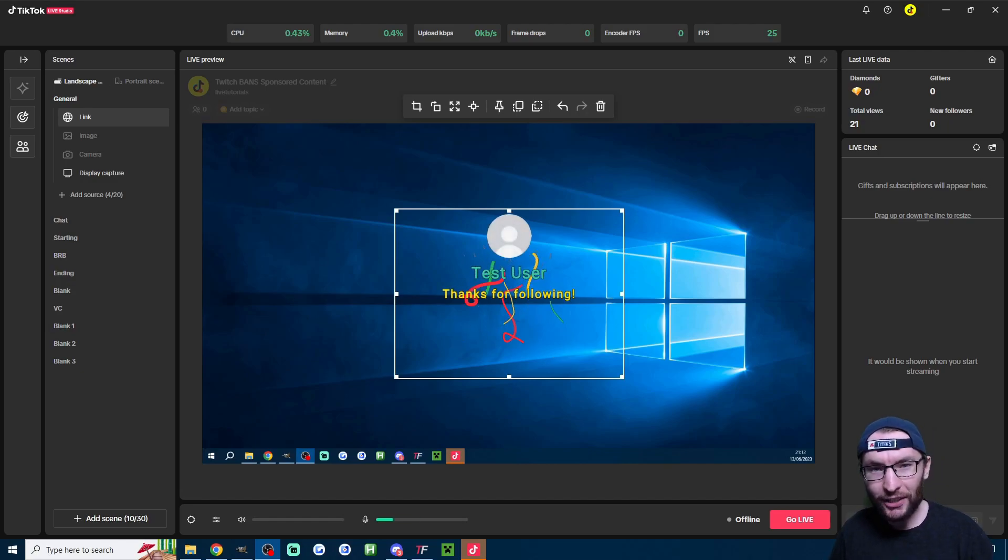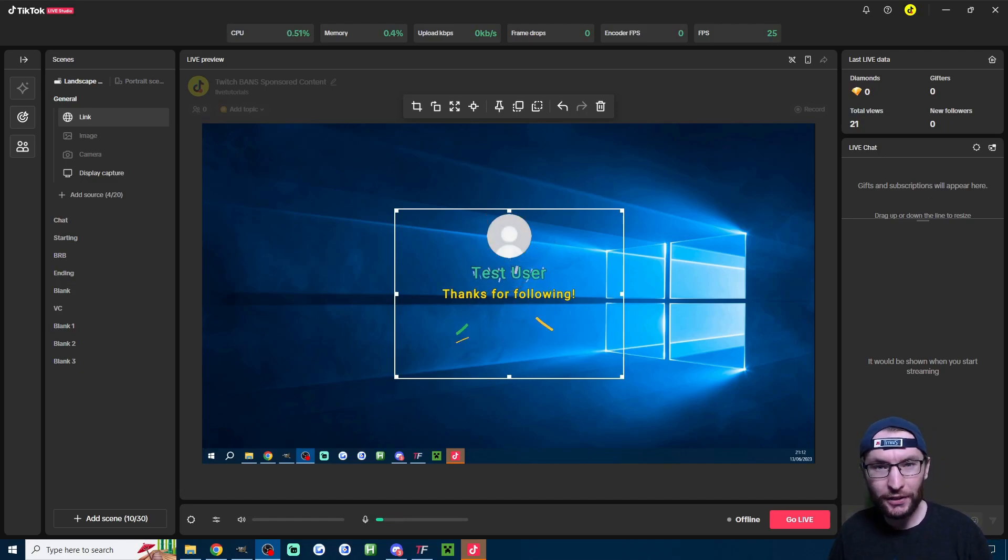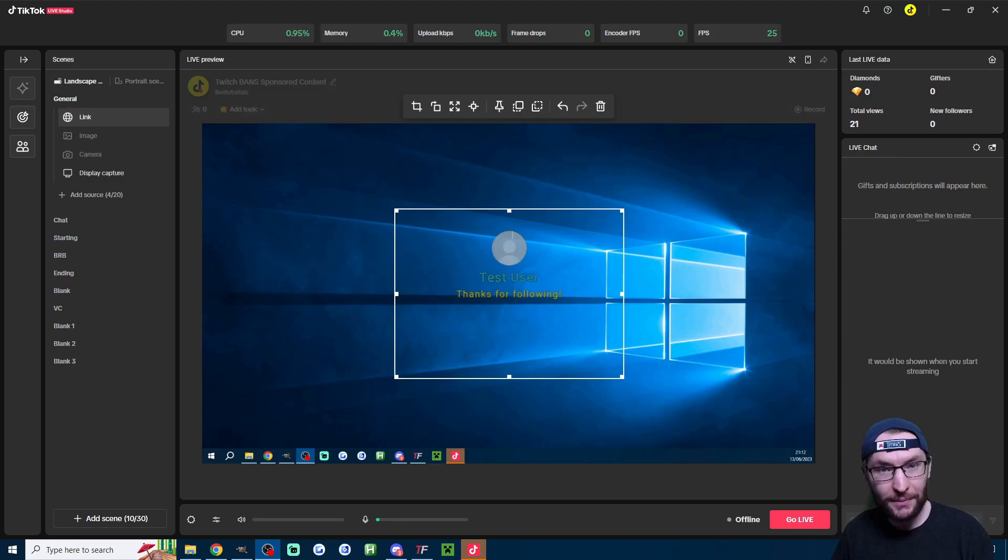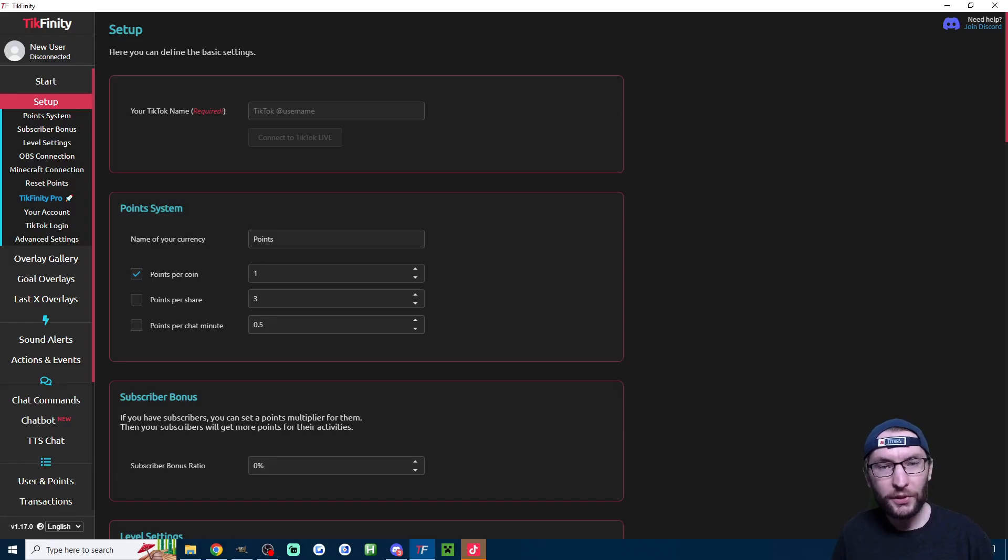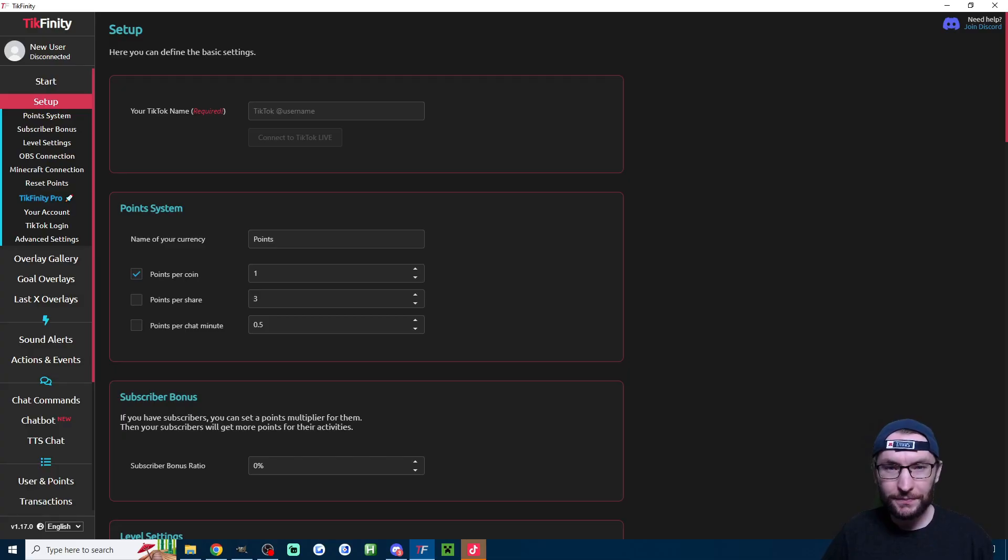Here is how to quickly set up Tickfinity TikTok Live Alerts for new followers, subscribers and gifters. This works for Live Studio, OBS and Streamlabs.